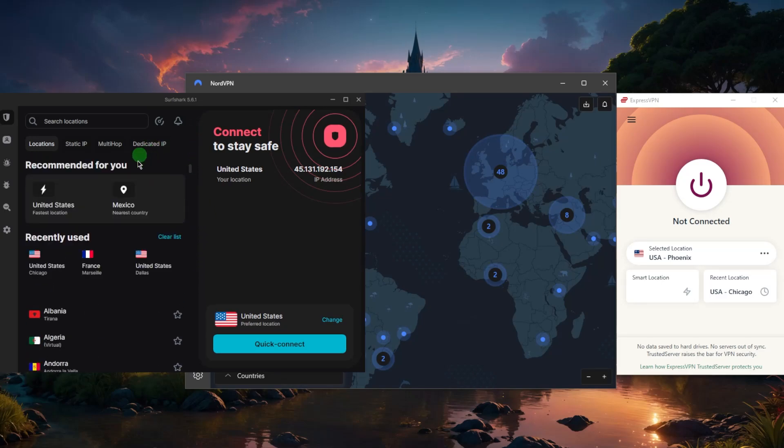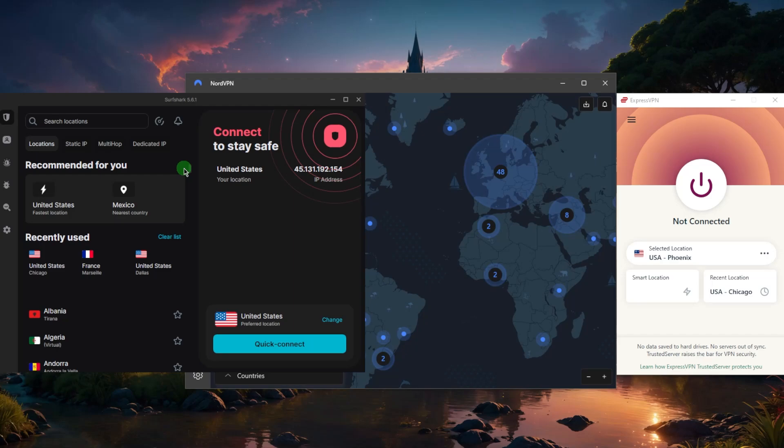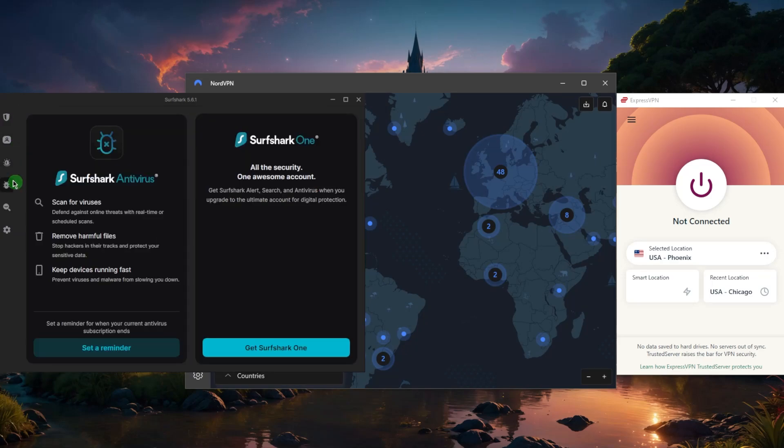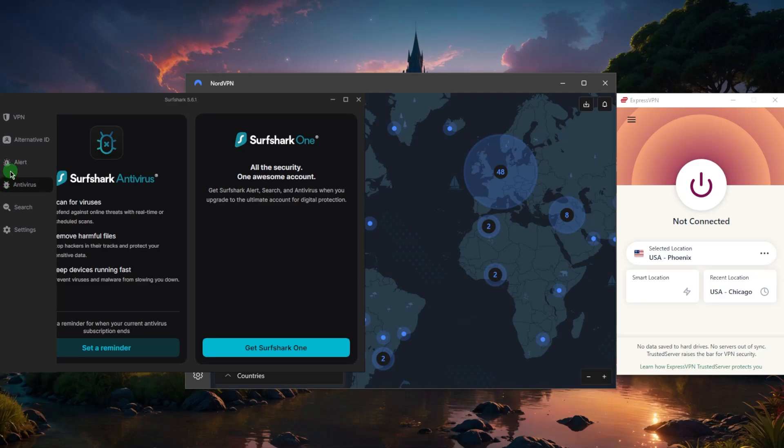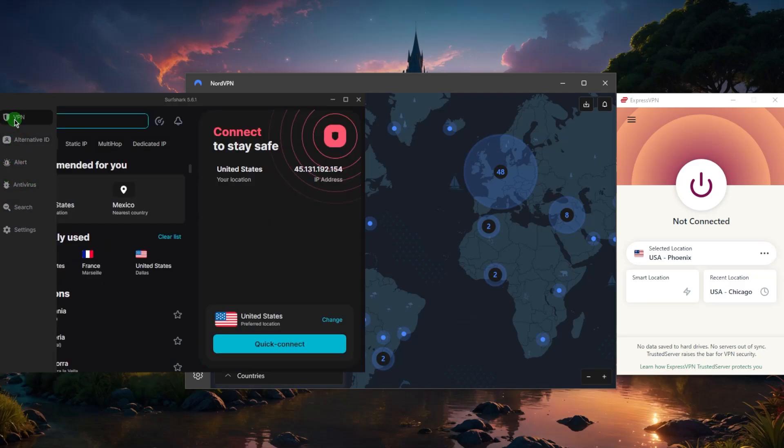And Surfshark is definitely going to be the biggest bang for the buck because you have a hundred countries. Again, you'll be able to secure up to an unlimited number of devices with just a single subscription and it is hands down the best bang for the buck since you would be getting a full cybersecurity package including a fully fledged antivirus and identity protection features as well as the VPN, all under the premium package of Surfshark, which is called the Surfshark One plan,